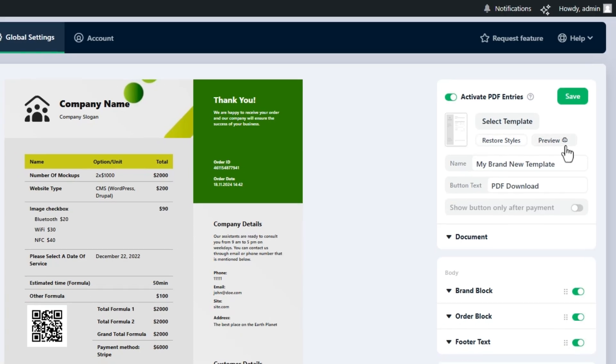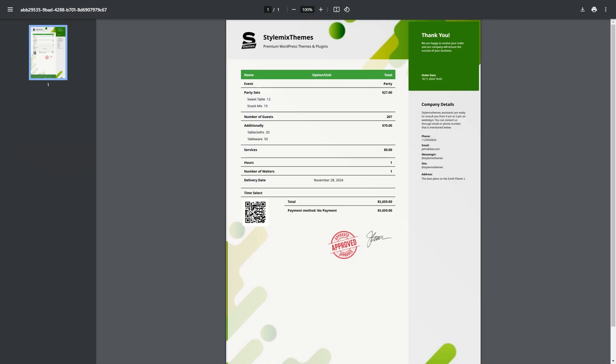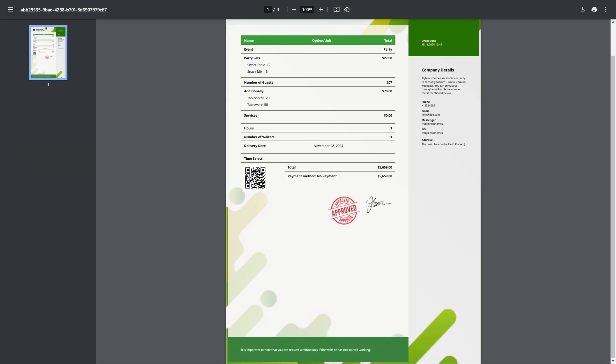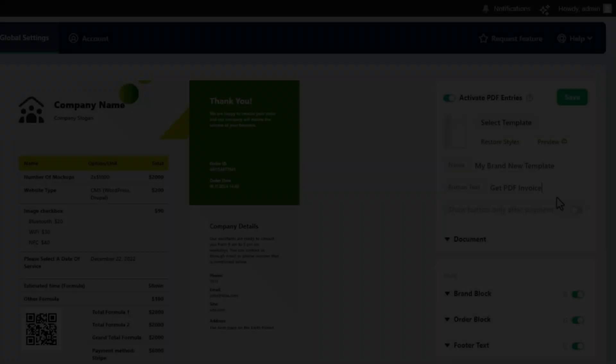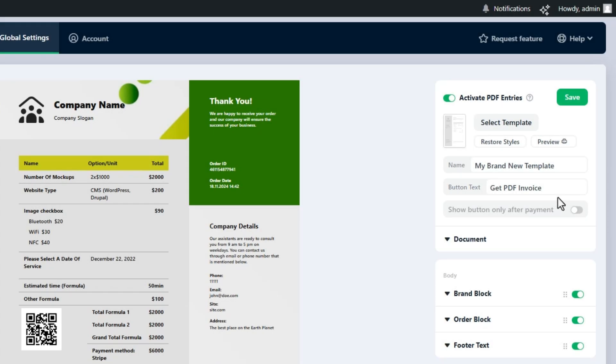If you click on the preview button, a printable PDF version of the document will be opened in a new tab. If you turn on the setting, the PDF download button will be shown only after the payment.